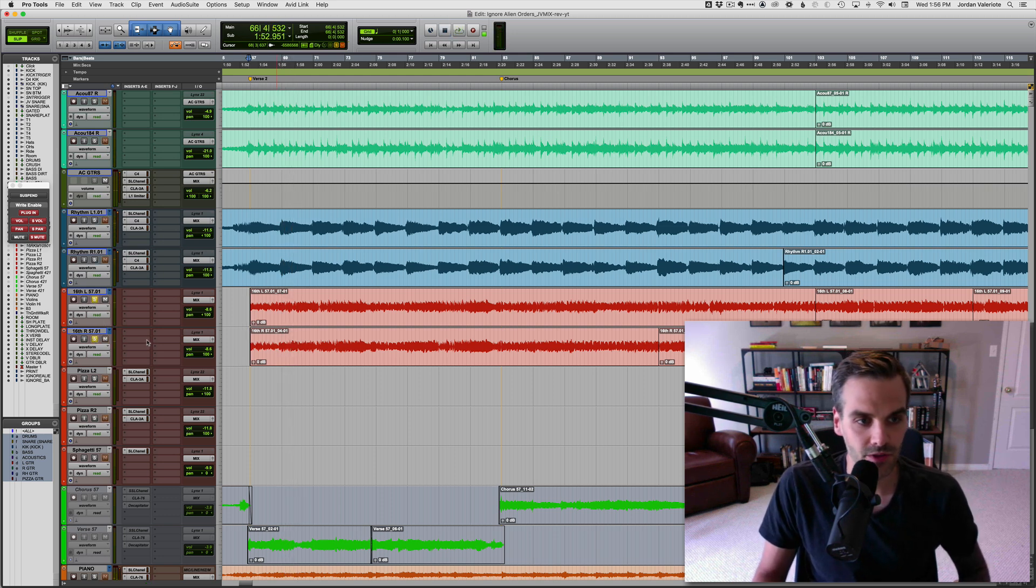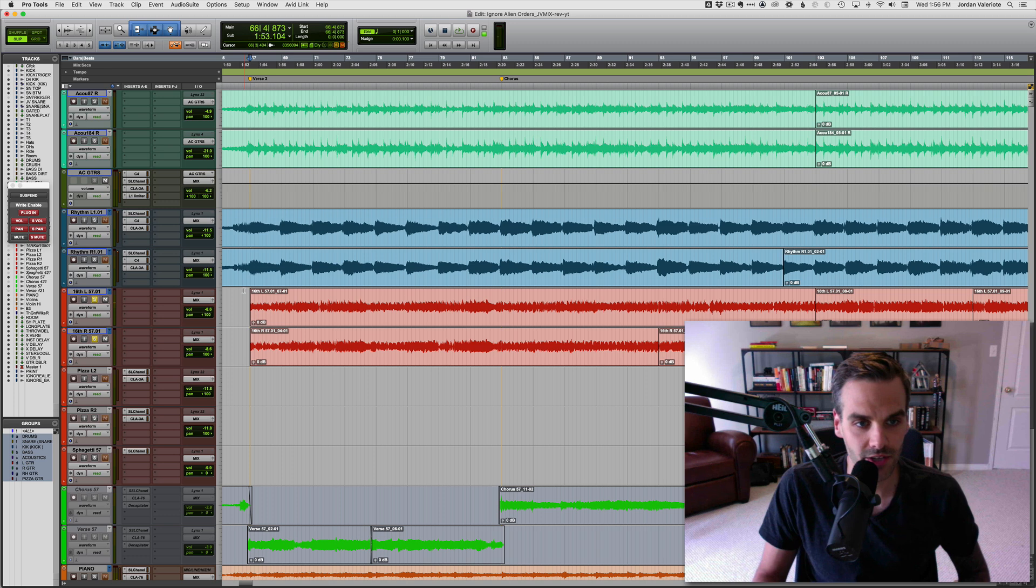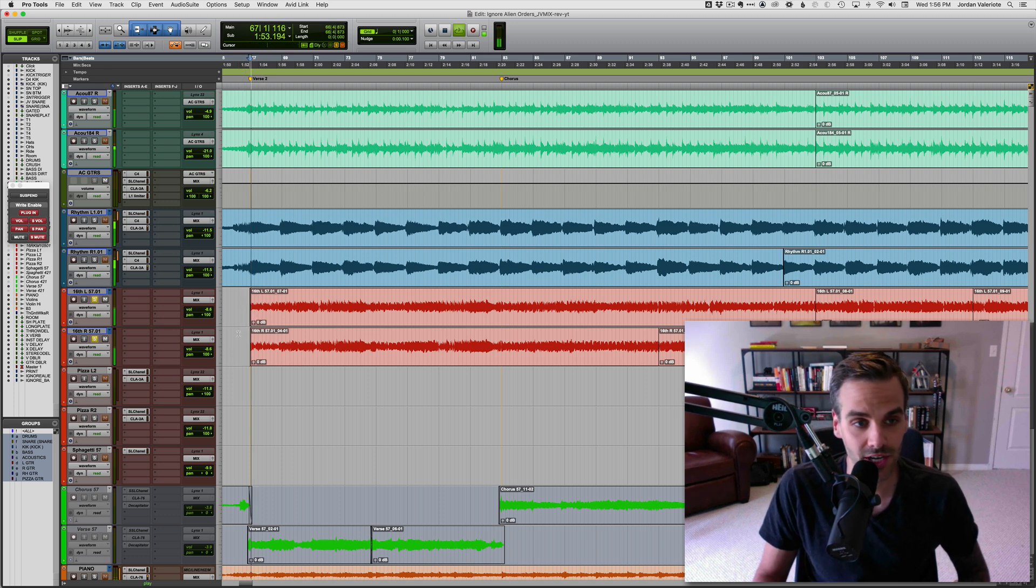So we have two guitar tracks here. They're called, well, we've labeled them 16th note guitar tracks, doubled left and right.